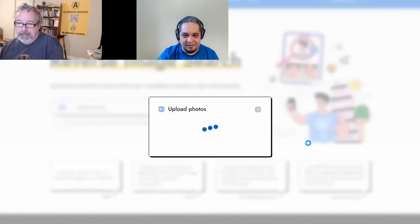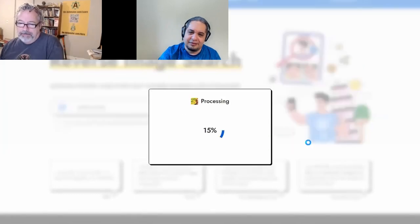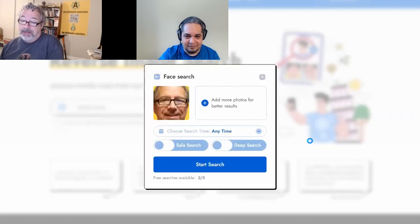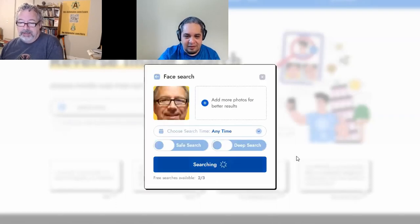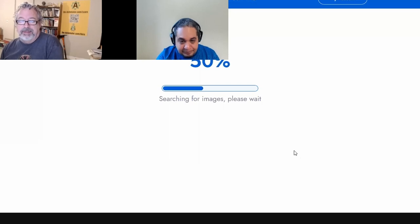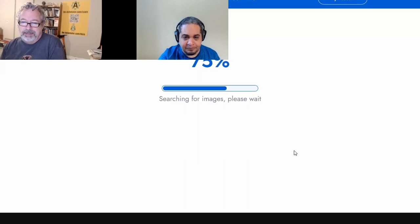I hit open and it takes a couple seconds — it's pretty fast, honestly. Hit start search. So this is two of my three free ones.